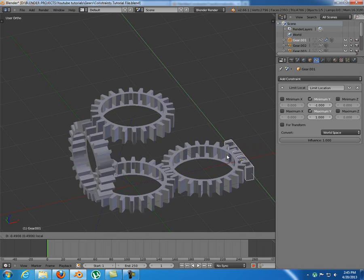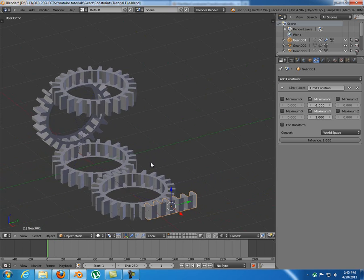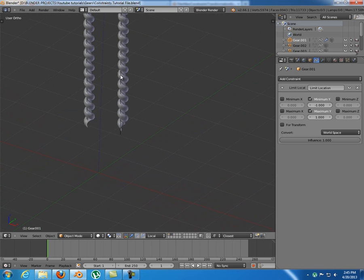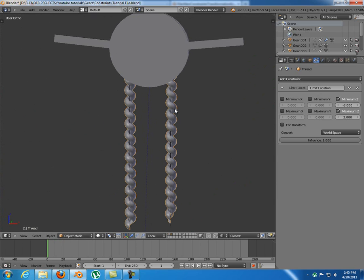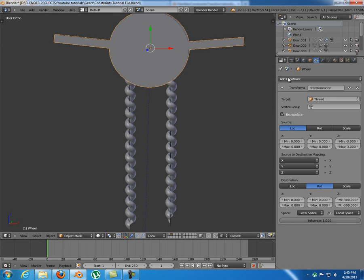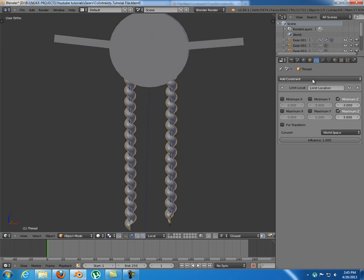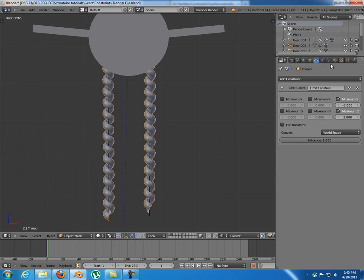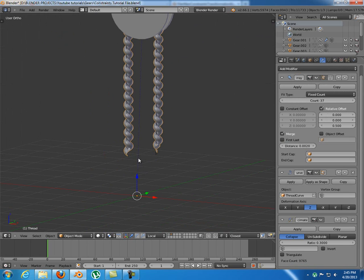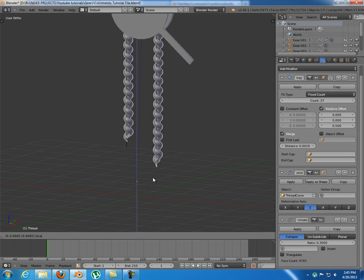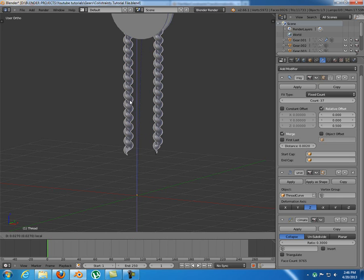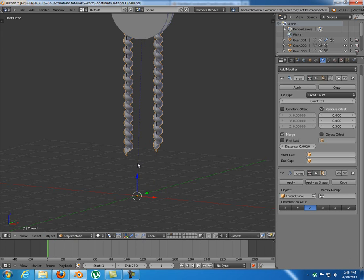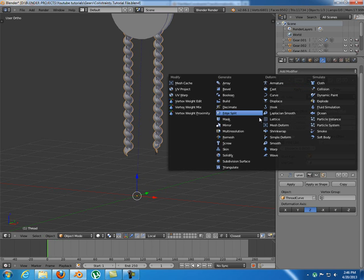It's a lot easier to animate this way. To give you an idea of what you can do with constraints, I have a second layer with some objects where I've combined constraints and modifiers to create really cool results. My computer is a bit slow because of too many vertices, so I'll decimate this object to reduce the vertex count so you can see what's happening.